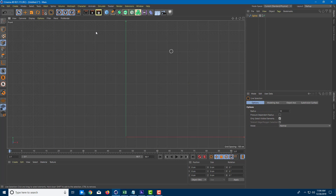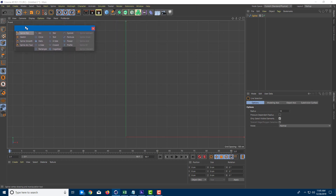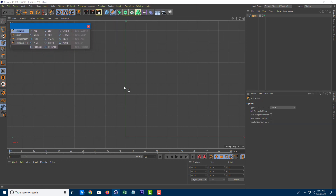Now let's look at something called the Lathe tool. The Lathe tool is used to revolve a spline object to create a model. Let's look at how to do that — I'm going to create a vase as an example. I'm going to take the spline tool right here, and bring up the spline pen, which I'm going to use to make a vase.